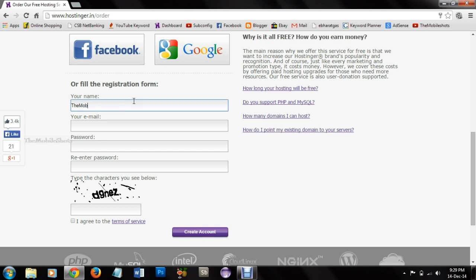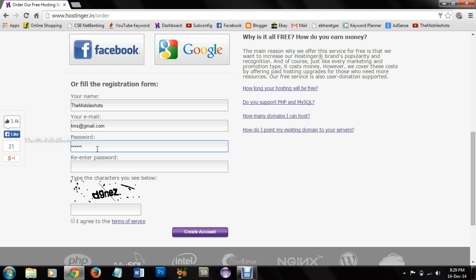After filling out the registration form, we can login to hostinger.in and we will get access to the dashboard. Here I am filling out the registration form to create a new account. Similarly you can fill out the registration form to create an account in hostinger.in.